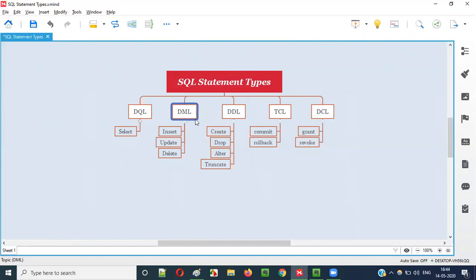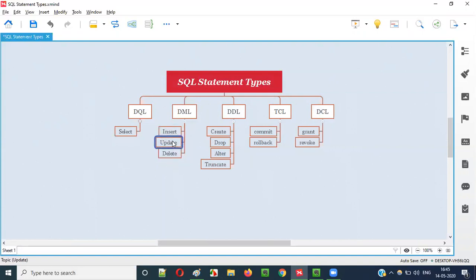Coming to Data Manipulation Language, we have SQL statements like INSERT to insert data into a table, UPDATE to update data in a table, and DELETE to delete data from a table. These are manipulation operations, and these three statements fall into the Data Manipulation Language category.